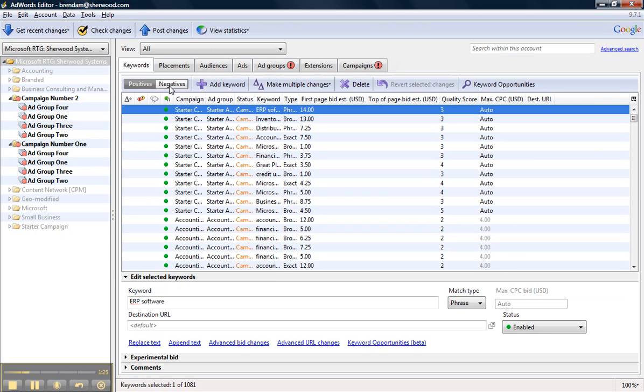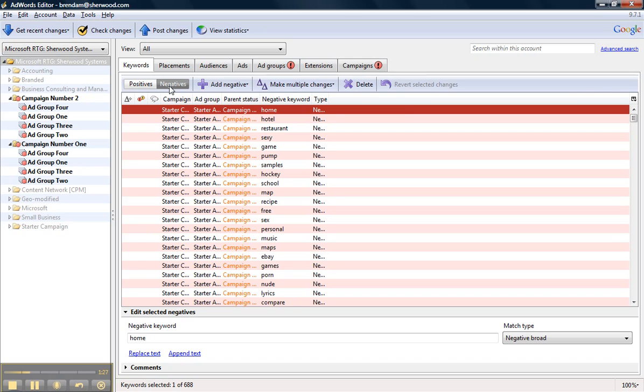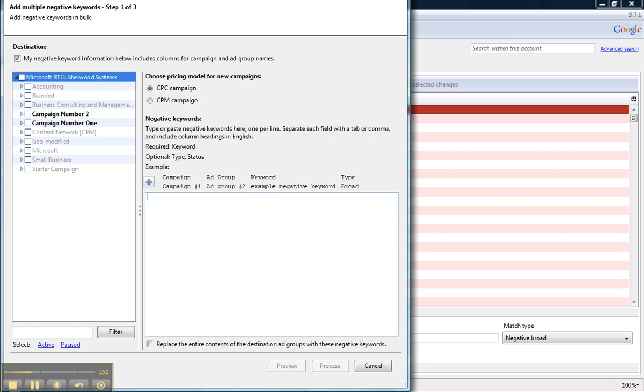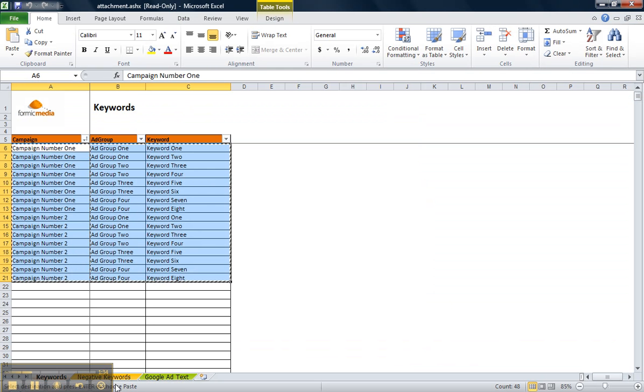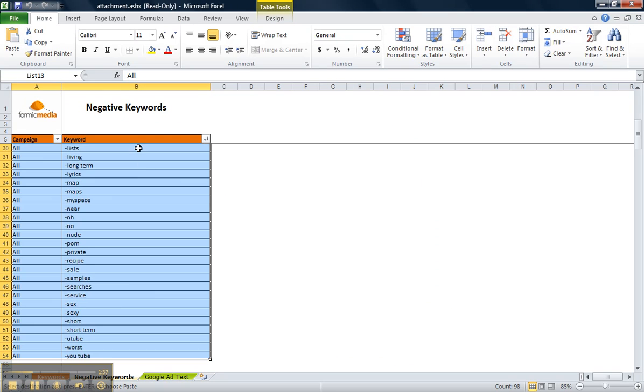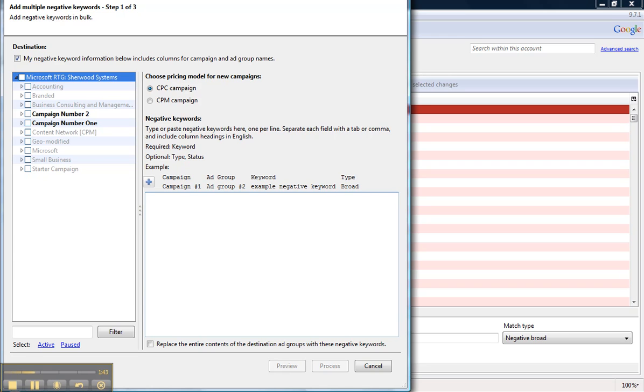Secondly, I'm going to head over to the Negatives tab, click Add Multiple Negative Keywords. I'm going to hit the Negative Keywords tab where I have all my negative keywords listed right here. I'm going to go ahead and copy those, head back to AdWords Editor,